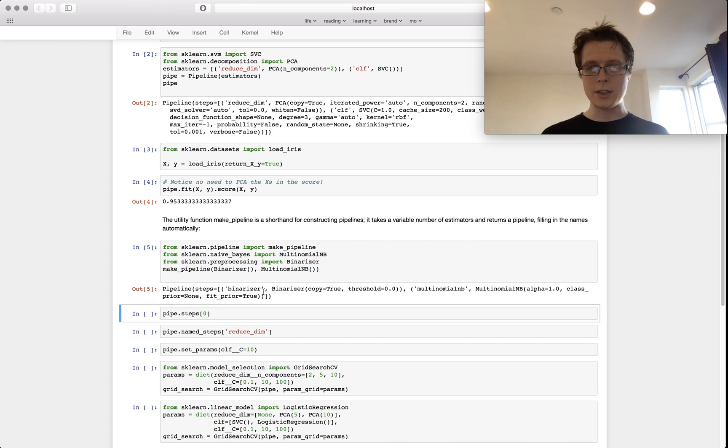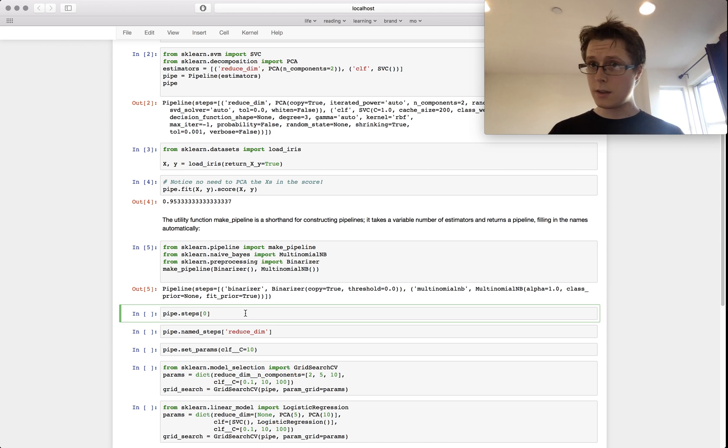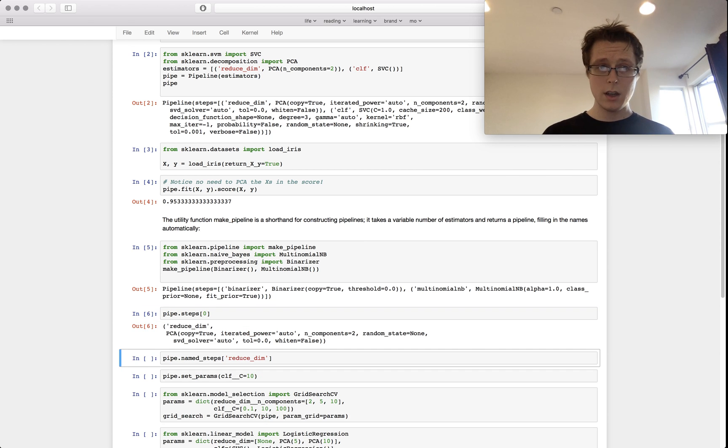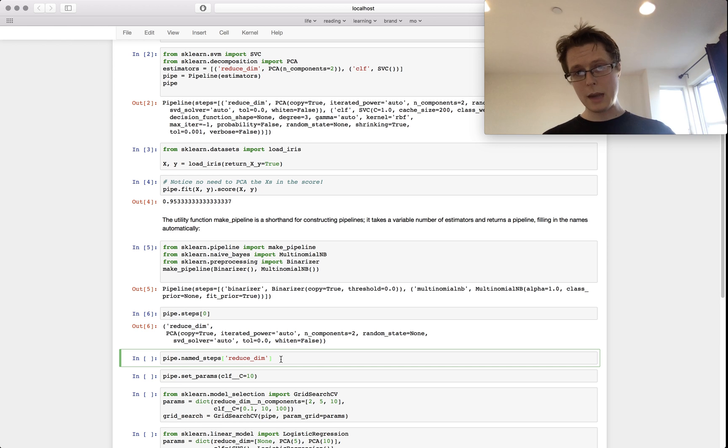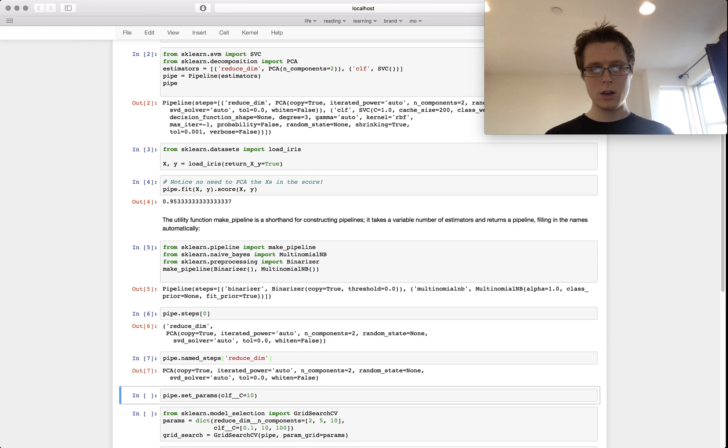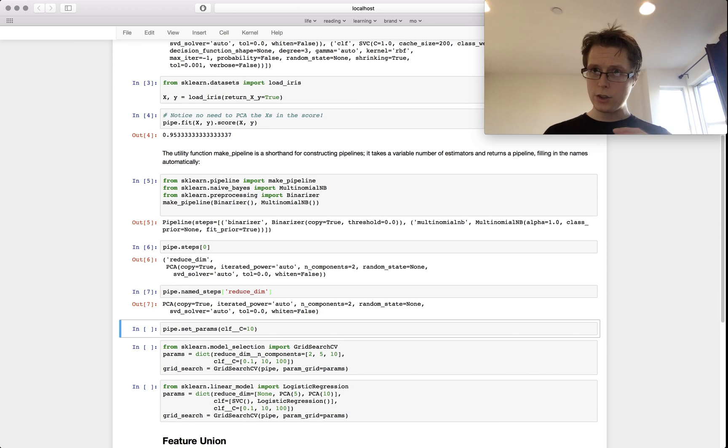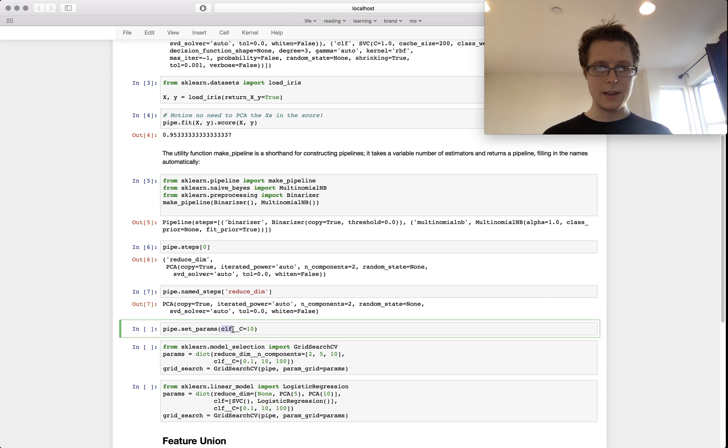It kind of makes their own names for you. You can index into the pipeline steps by using steps as a list, and you can also index in as a dictionary using the named_steps. Right here you can access attributes of all these sub-pipelines using their name and then underscore underscore the attribute.